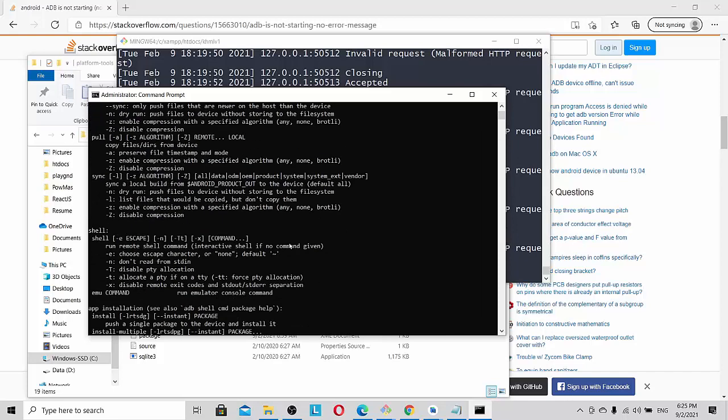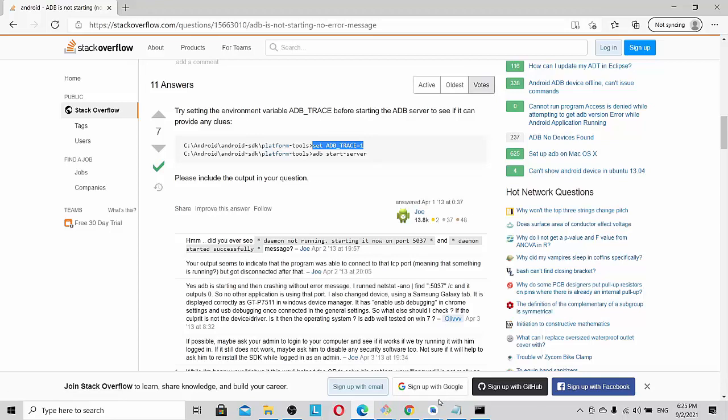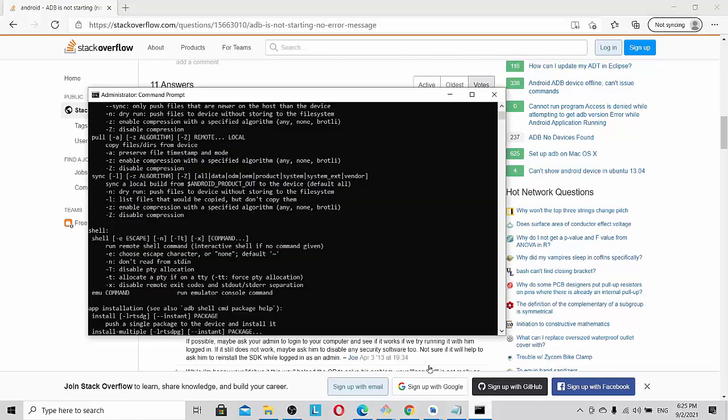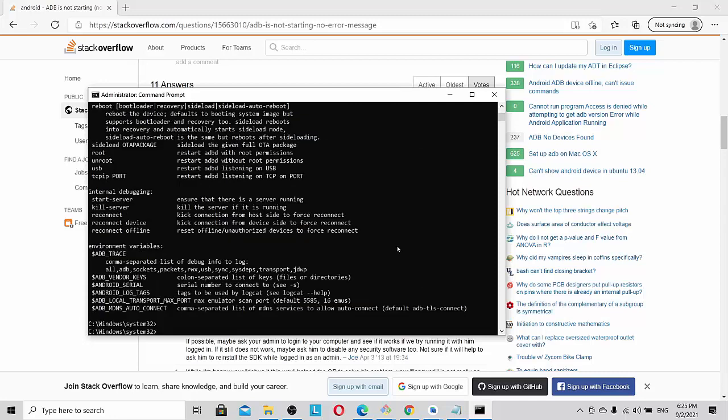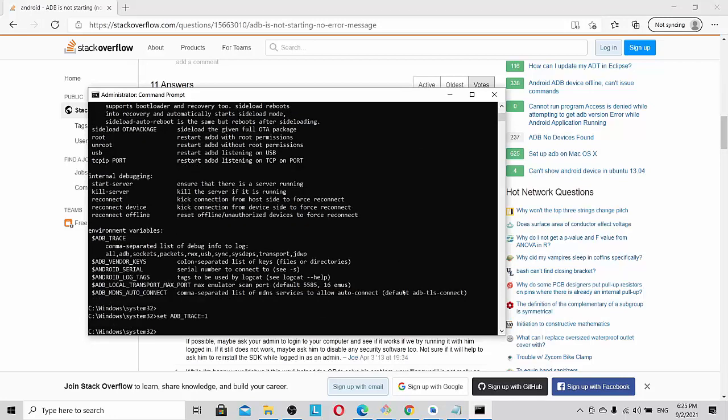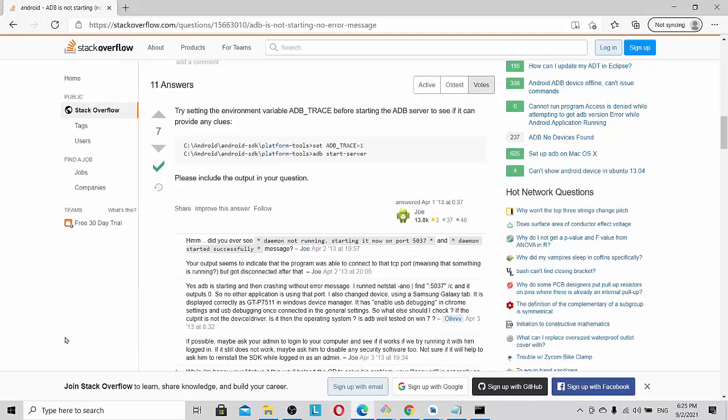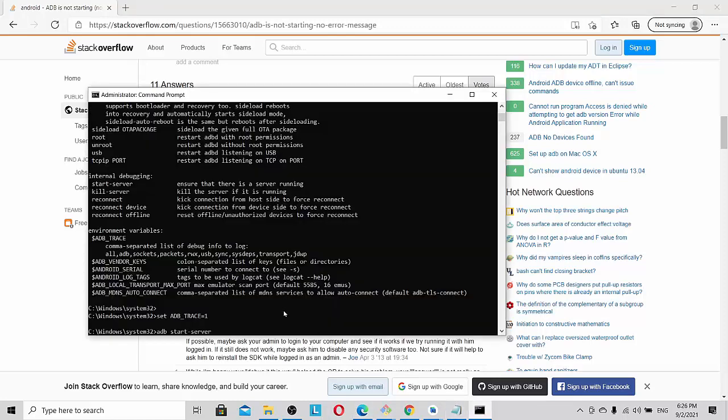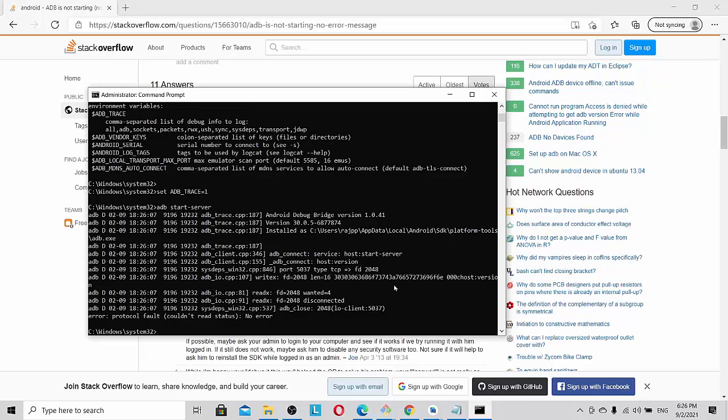Now coming back to Stack Overflow, you can do something like this: set adb trace and give it the command prompt. Let's paste this, set adb trace, and then we're going to do adb start server. So it shows no error, but the important point that I want you guys to focus here is that port 5037, this is where this adb server is being served. So if port 5037 is being locked by another program, then of course you are going to get this error.